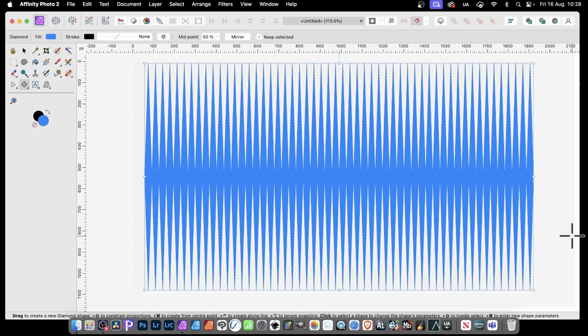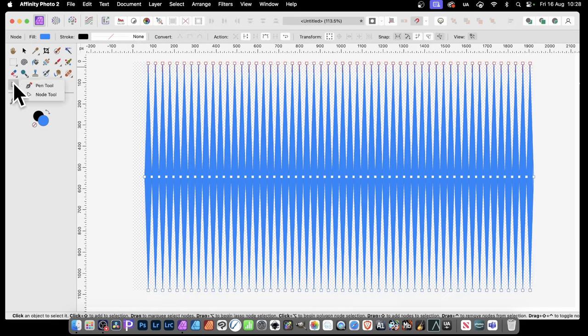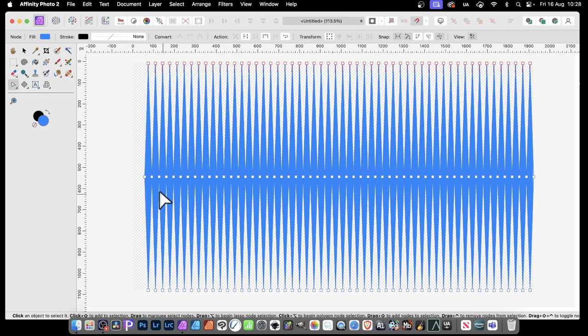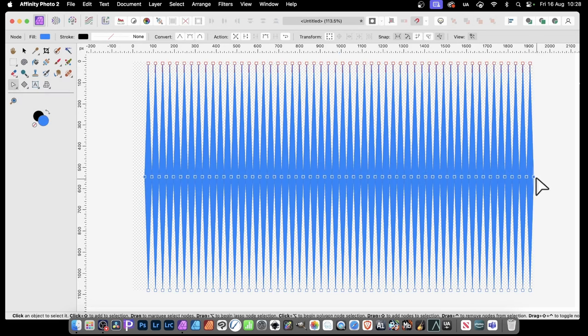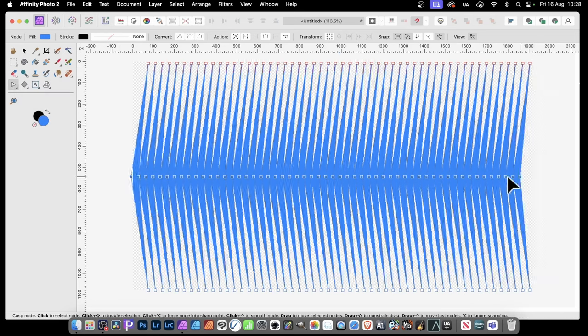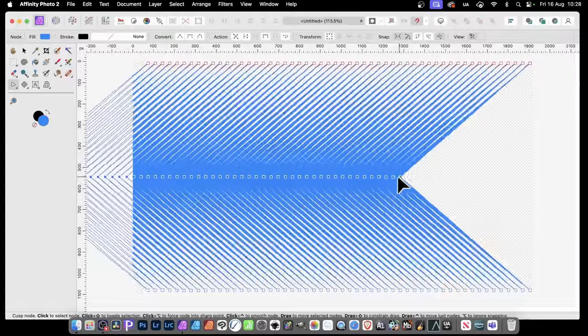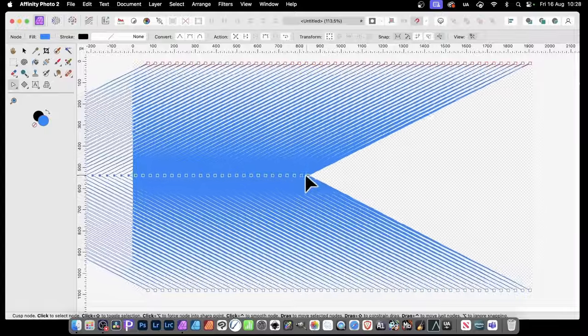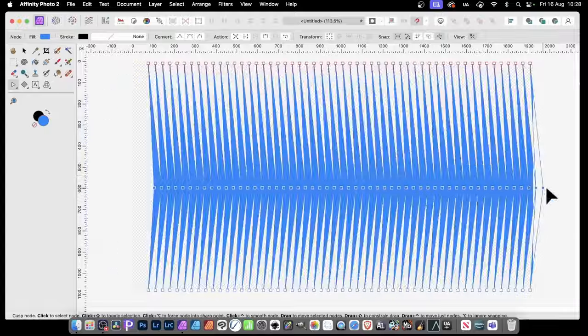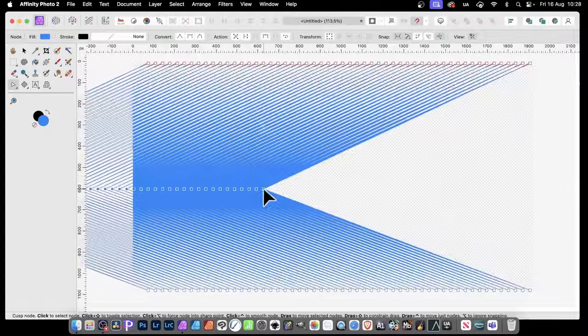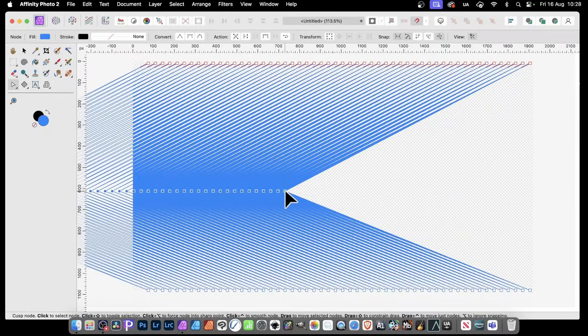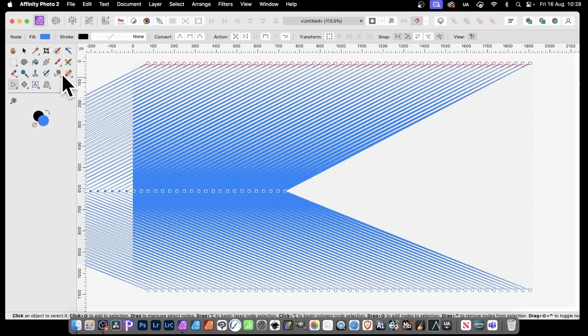And you can now manipulate that using the various tools, such as Node tool. So go to the Node tool, here's the Node tool, and with that you can drag across there, and then you can just drag that way, or drag that way. So you can create a very quick, very intense arrow design.